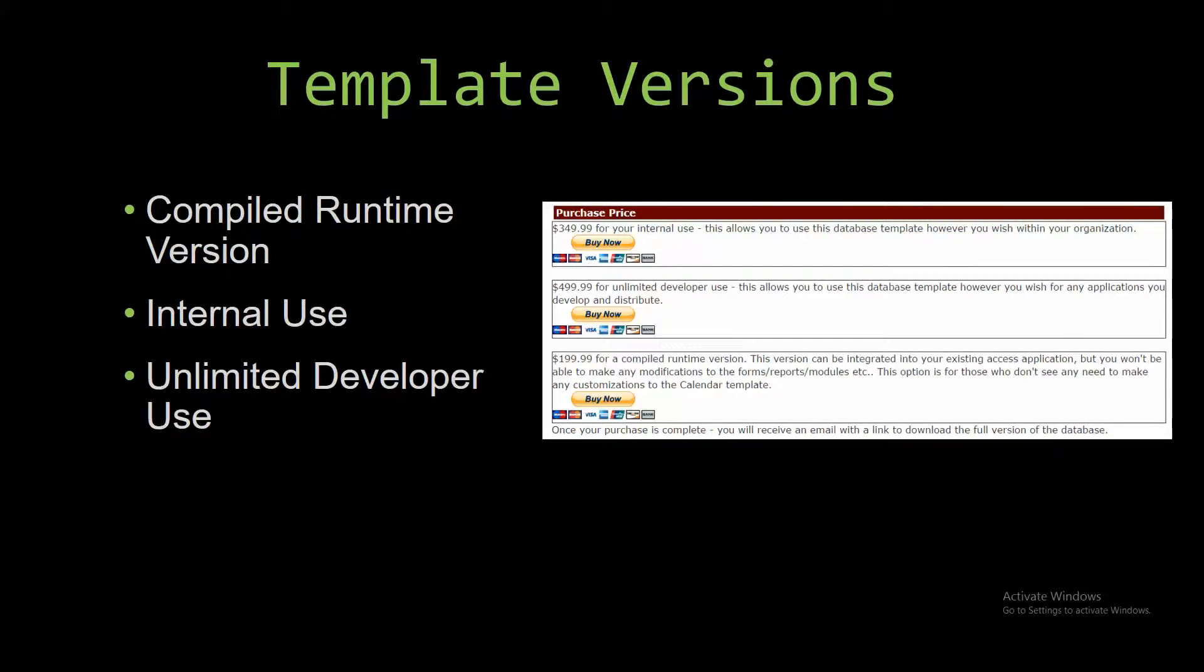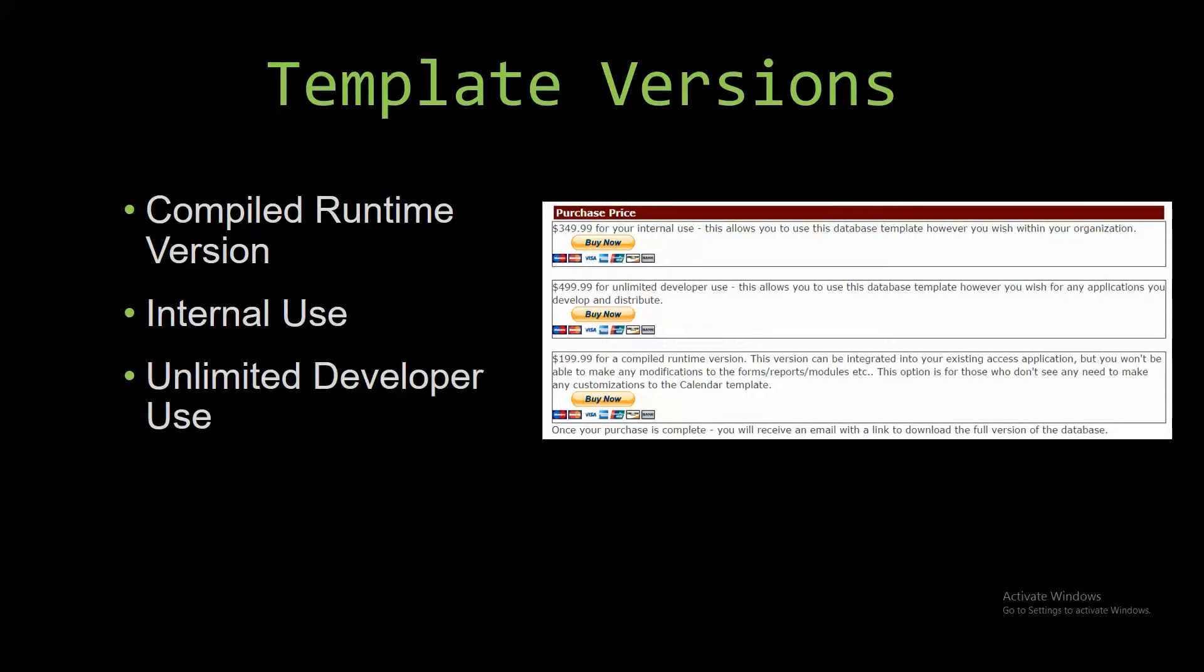It can be integrated into your existing Access application, but you will not be able to make any modifications to the forms, reports, modules, etc. This option is more for those of you who don't see any need to make any customizations to the template.